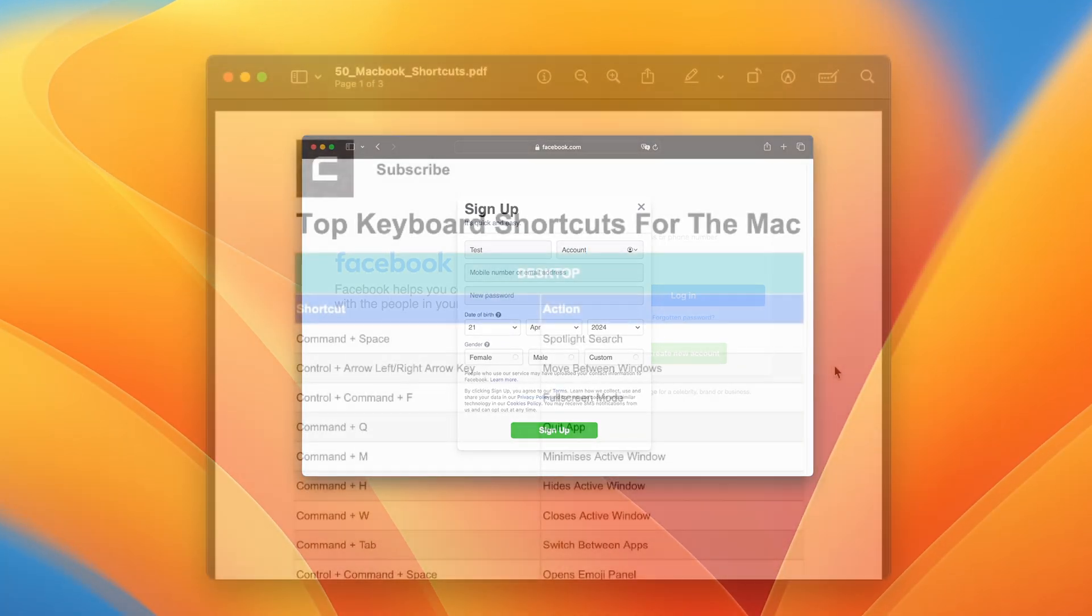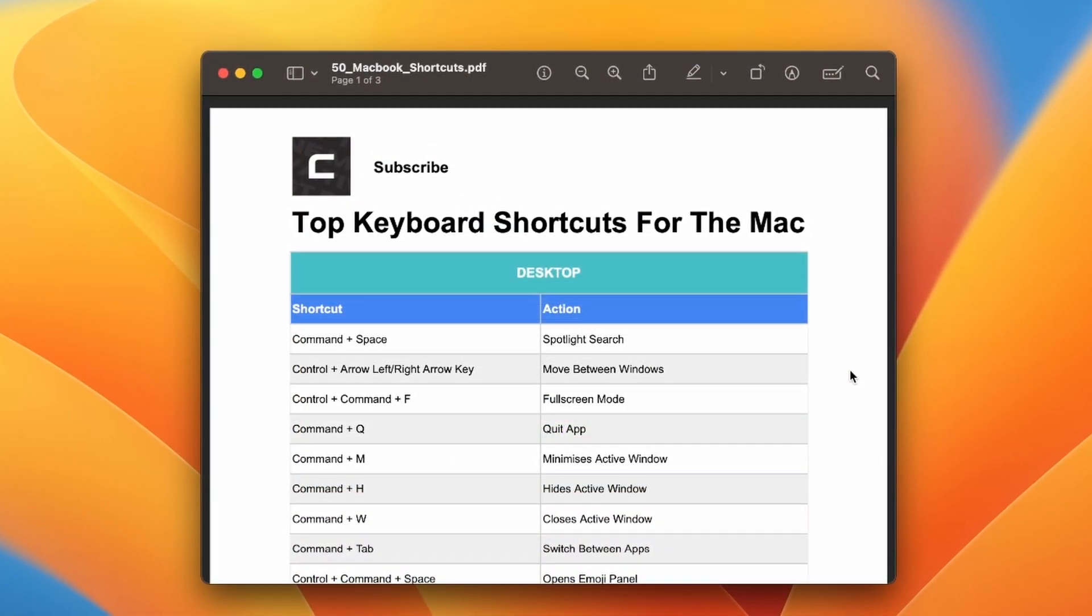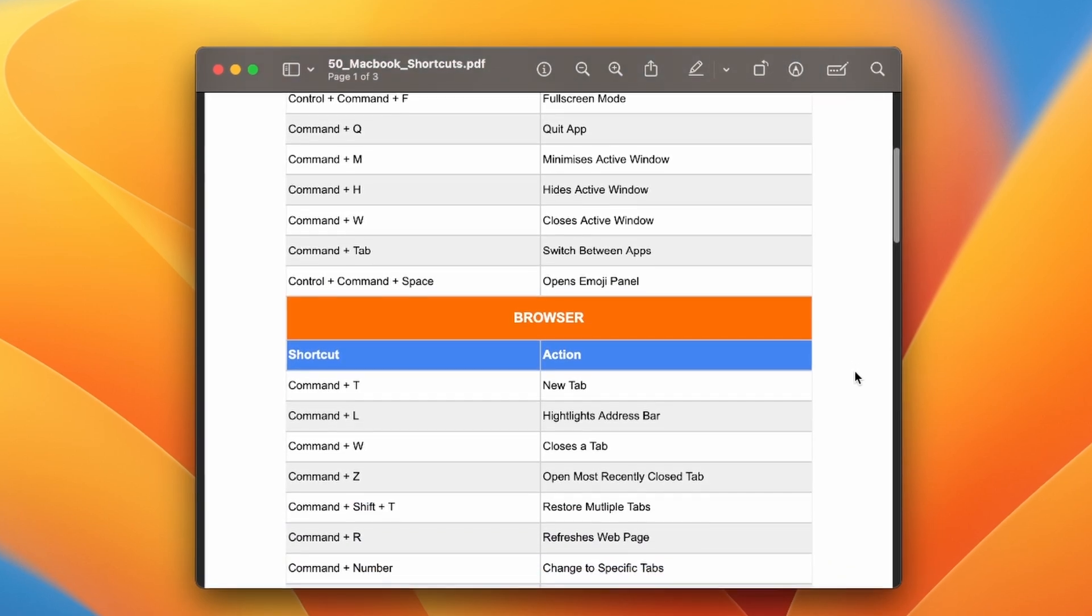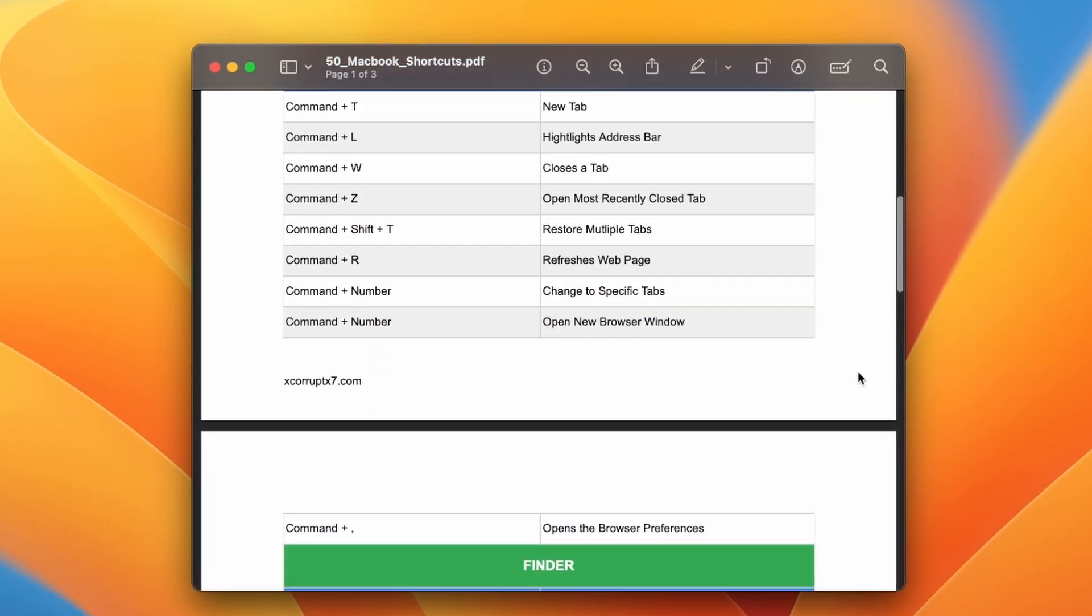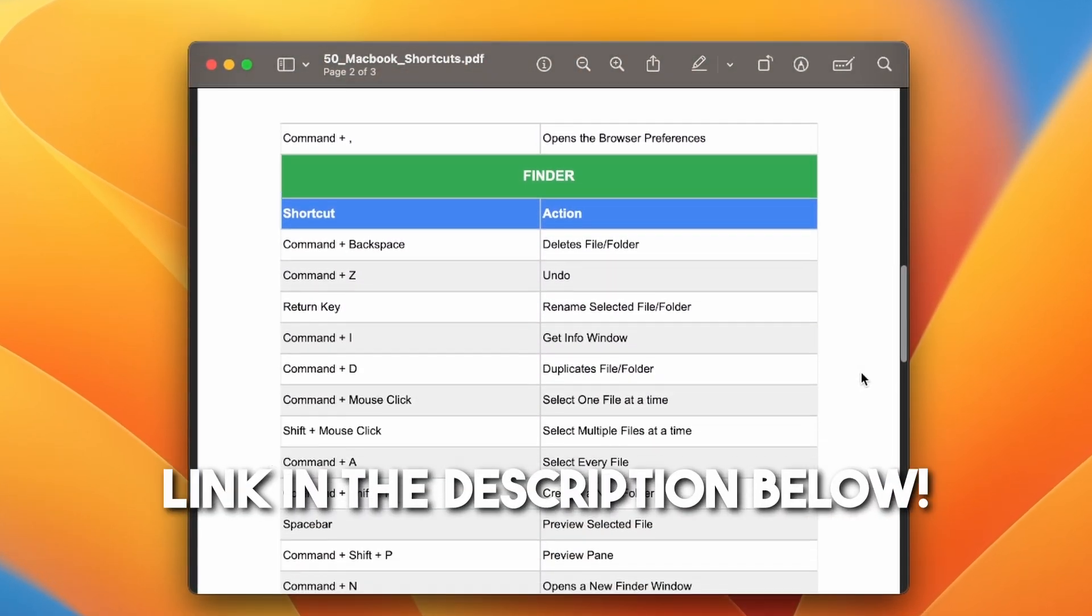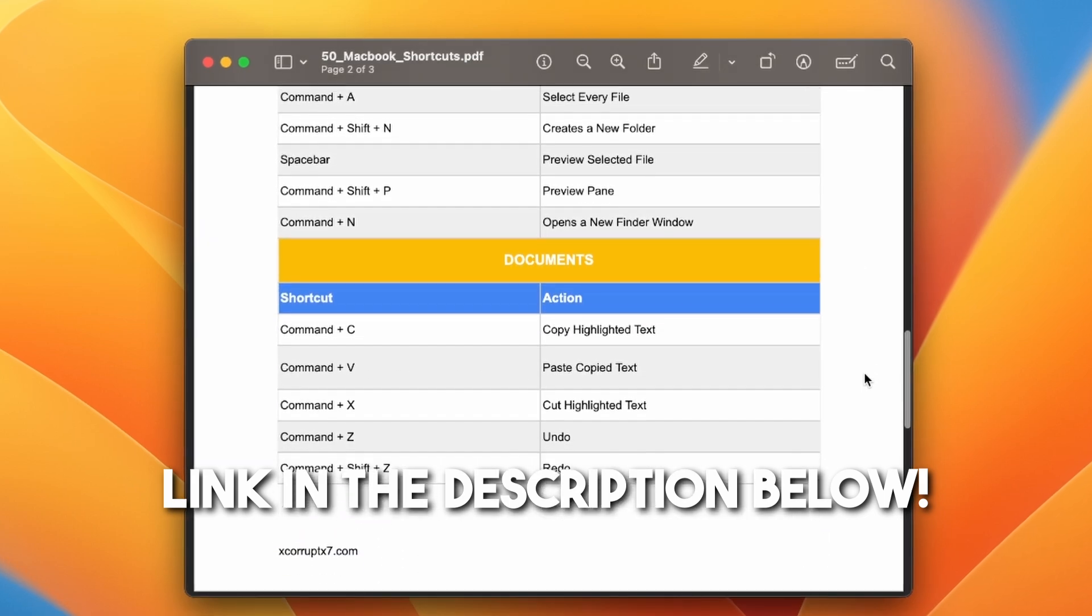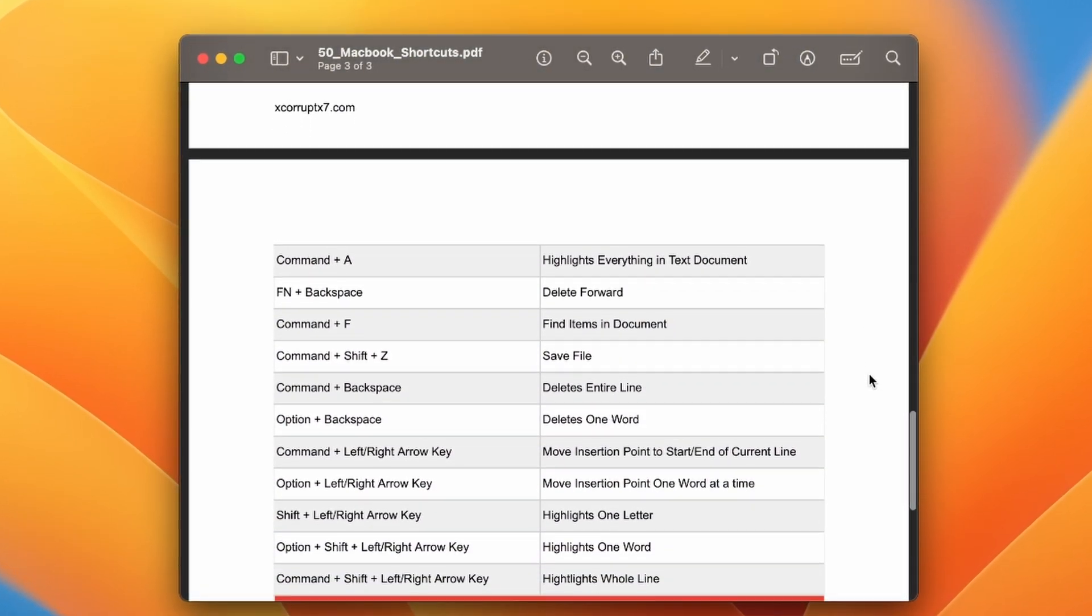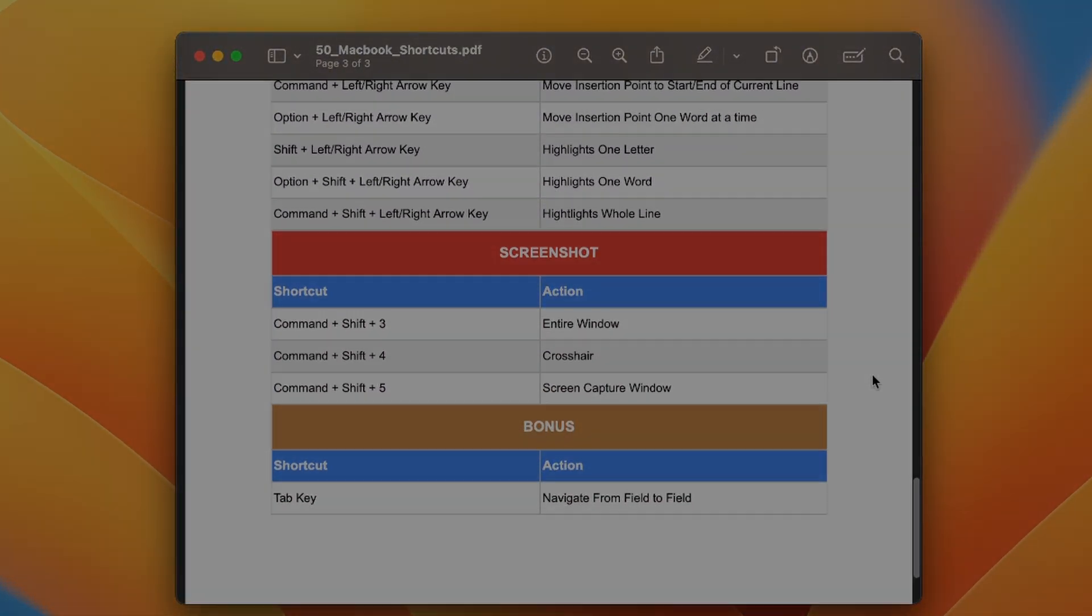Thank you for making it this far. I have prepared a PDF with every shortcut that I have discussed in this video, so you can easily reference the shortcuts whenever you need. Simply click the link in the video description to download the file. That is all for today. Stay tuned for more content and as always, thank you for watching.